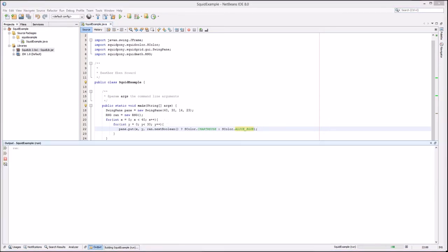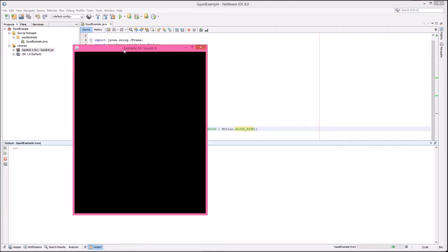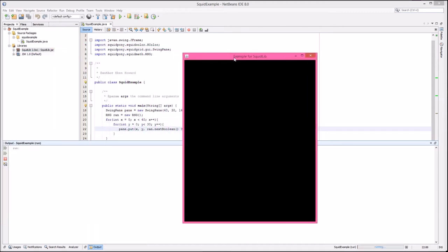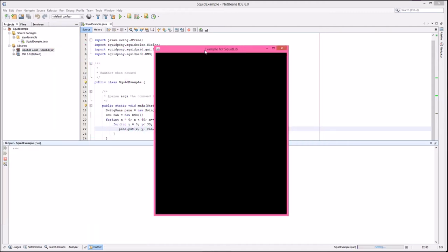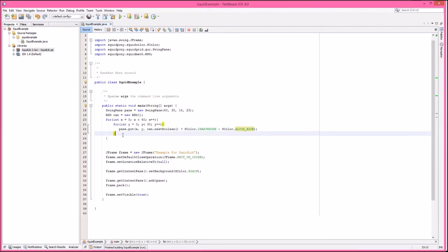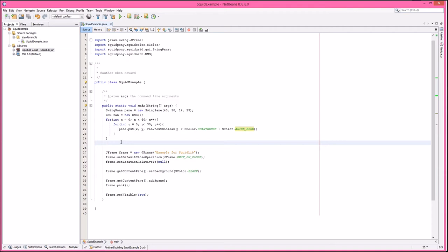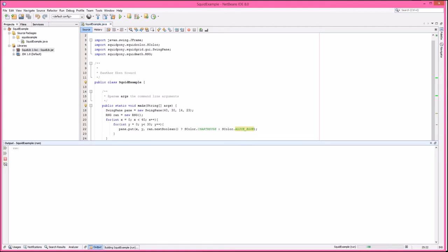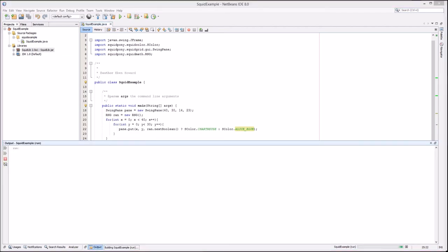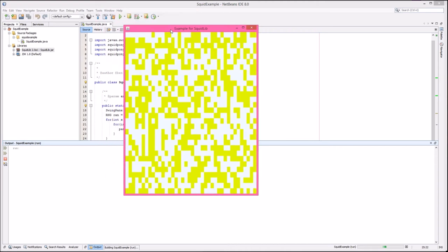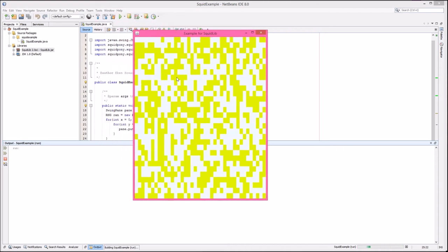We're going to go ahead and run that again. So no output. Why? Very simply because once you've put content in, you need to tell it to go ahead and refresh that content so that you're not doing draws all the time. That basically helps keep tearing and other graphical issues from being a problem. Here we go. Ta-da. Randomly placed chartreuse and Alice blue together in the grid and output.